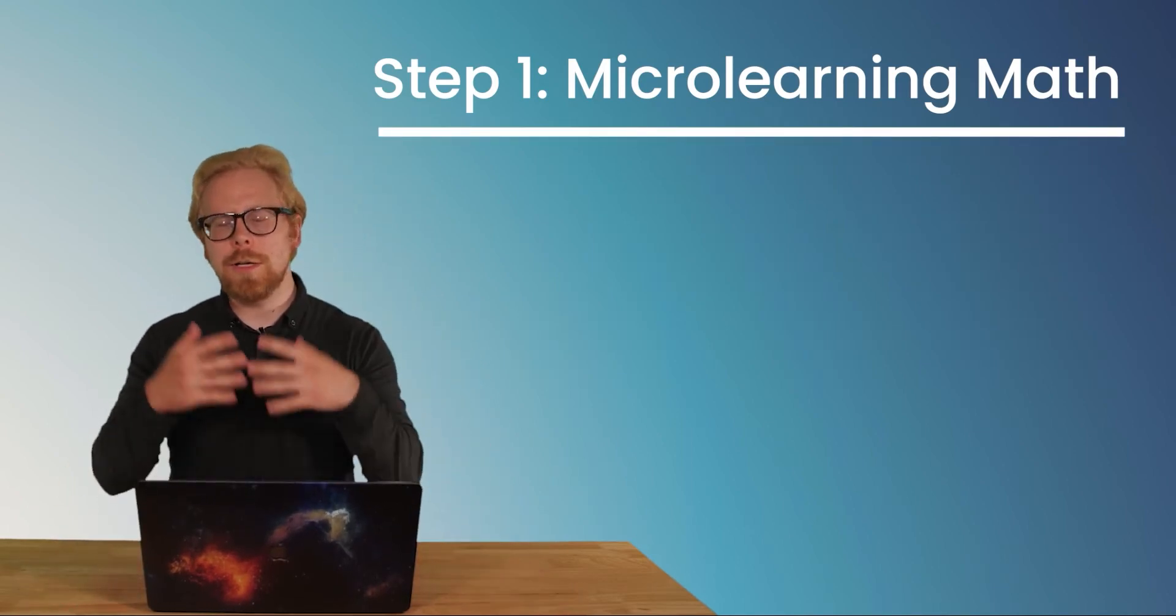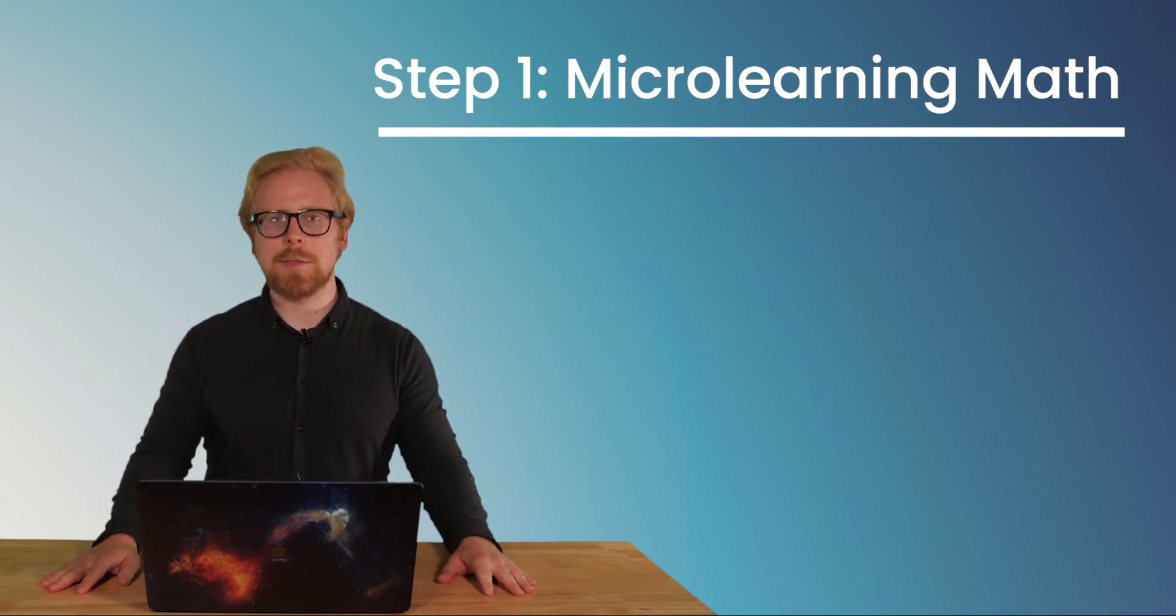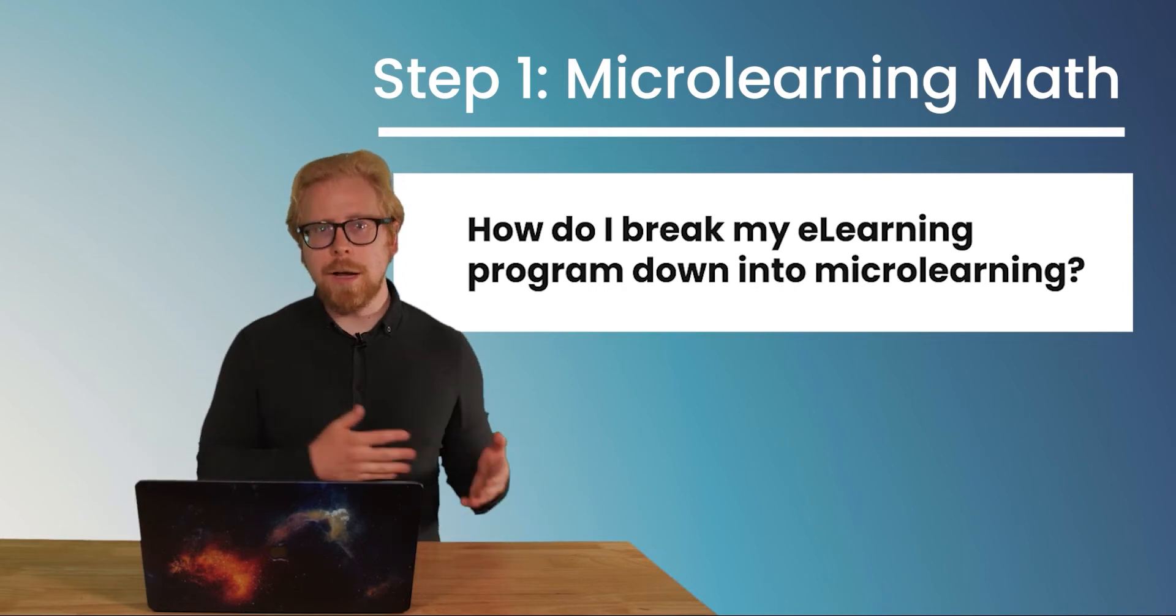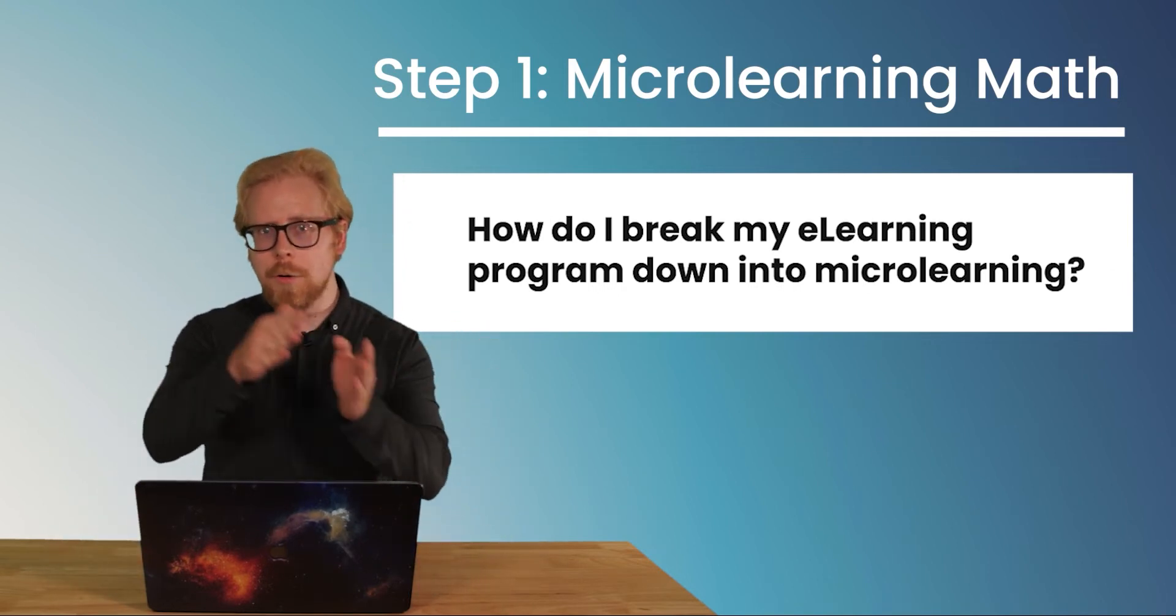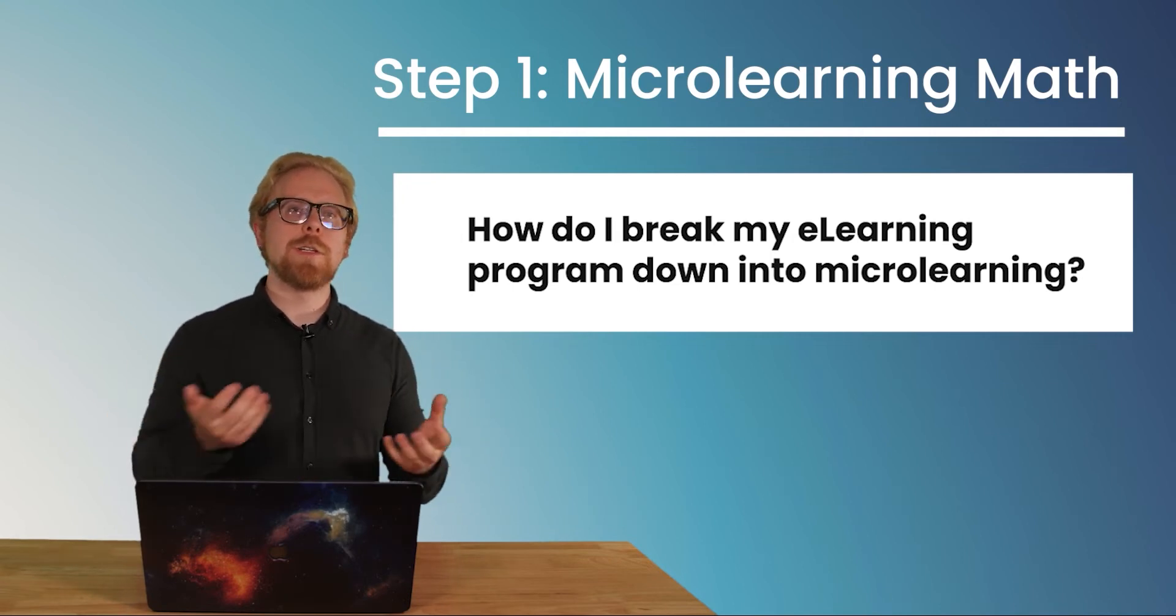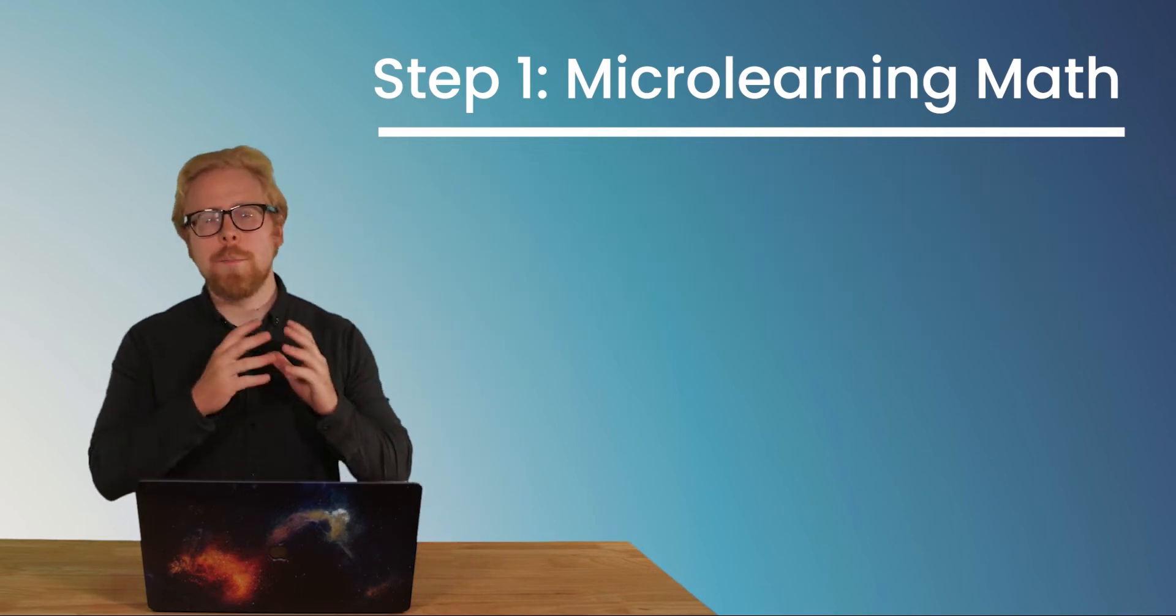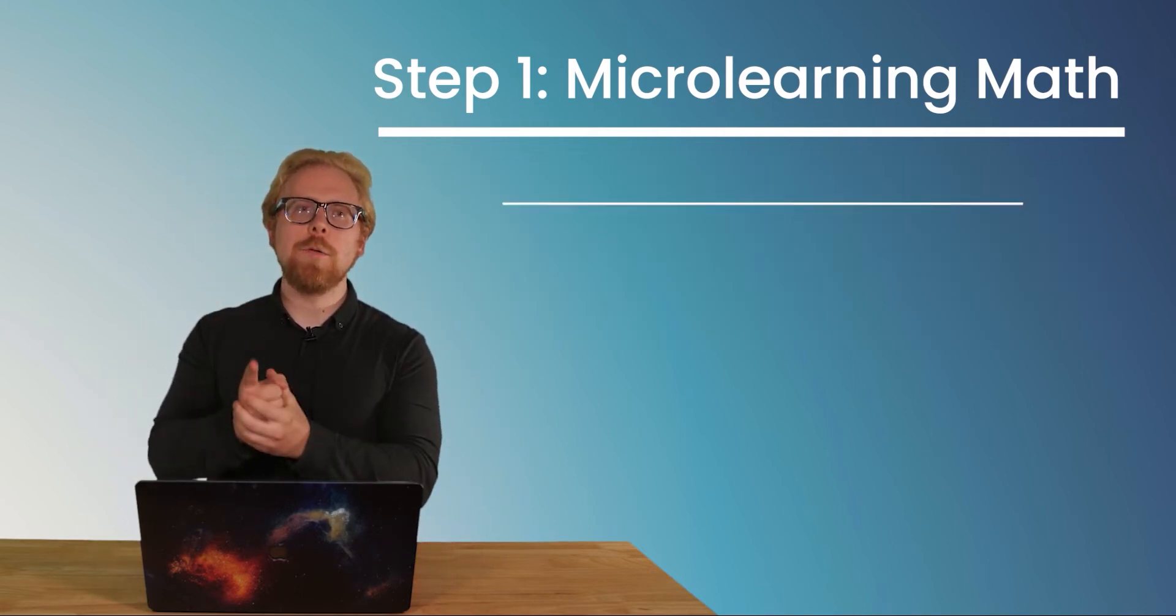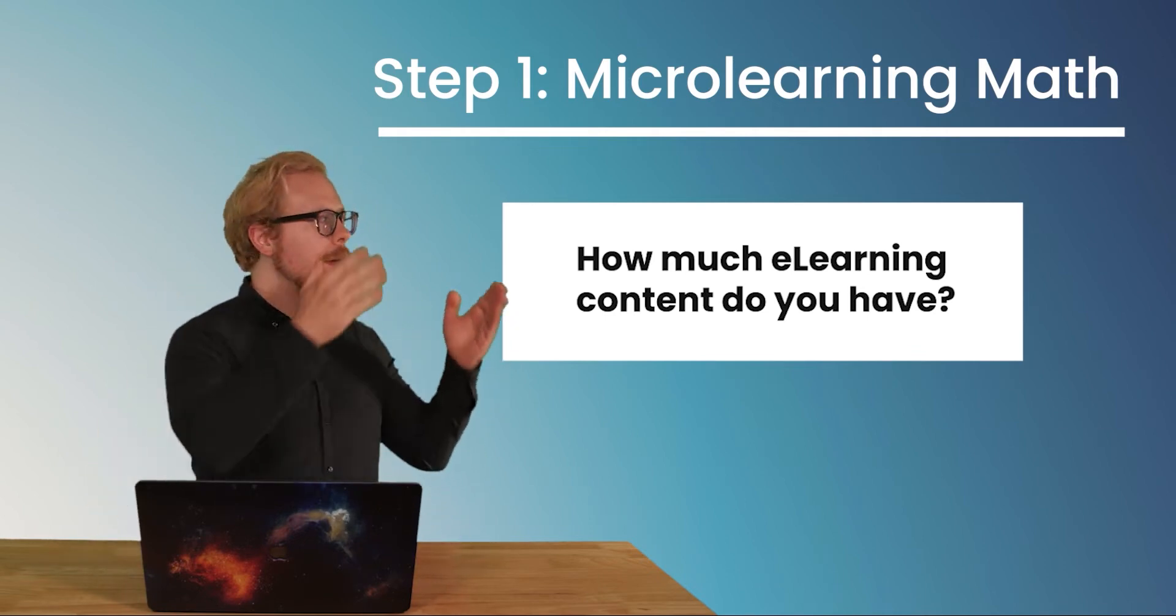When you're looking at scripting, one of the first questions that people ask us is how do I break this down? I have 10 hours of content. How am I supposed to break this down and script out individual microlearnings? Well, the first thing we say is let's do a simple math equation. The first part of the equation is how much content do you have? So that is the first part of it, the amount.